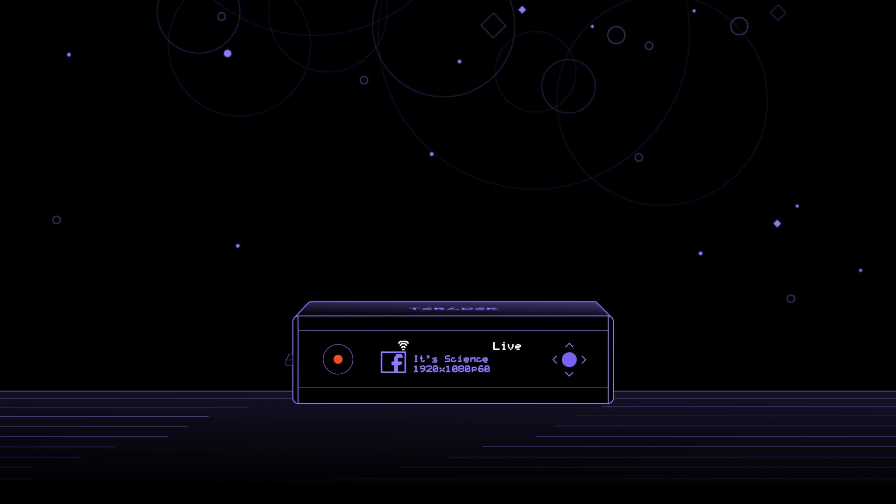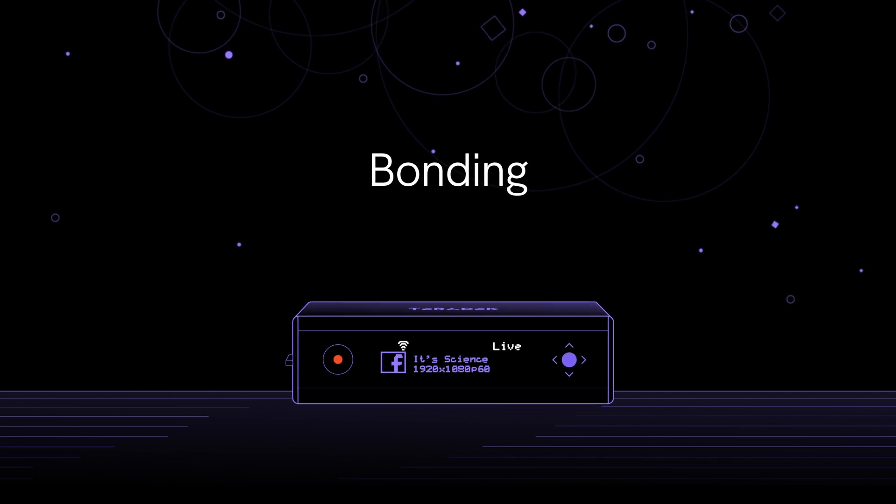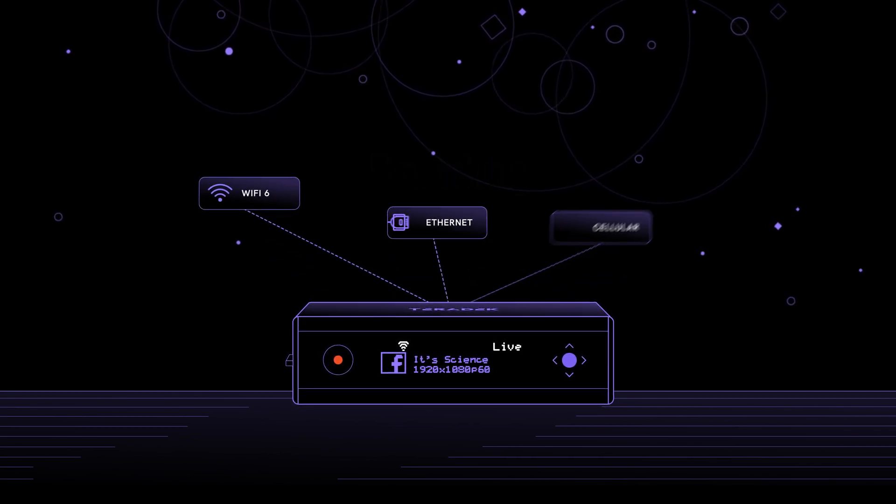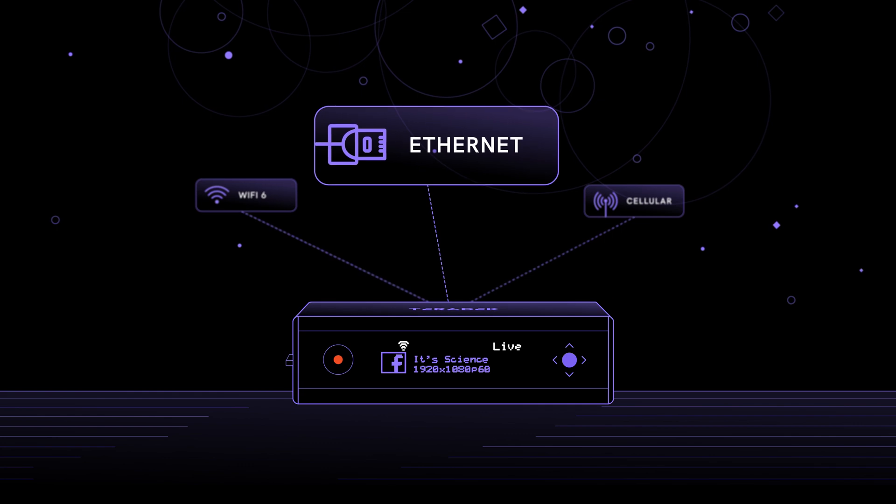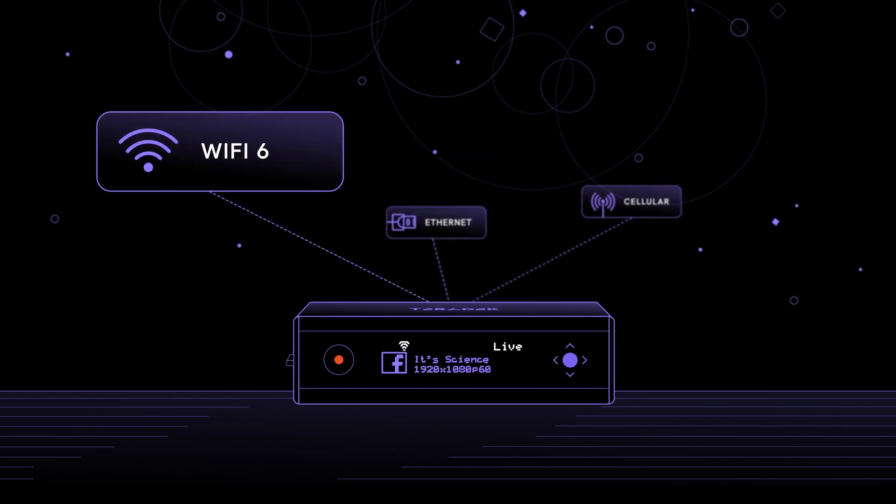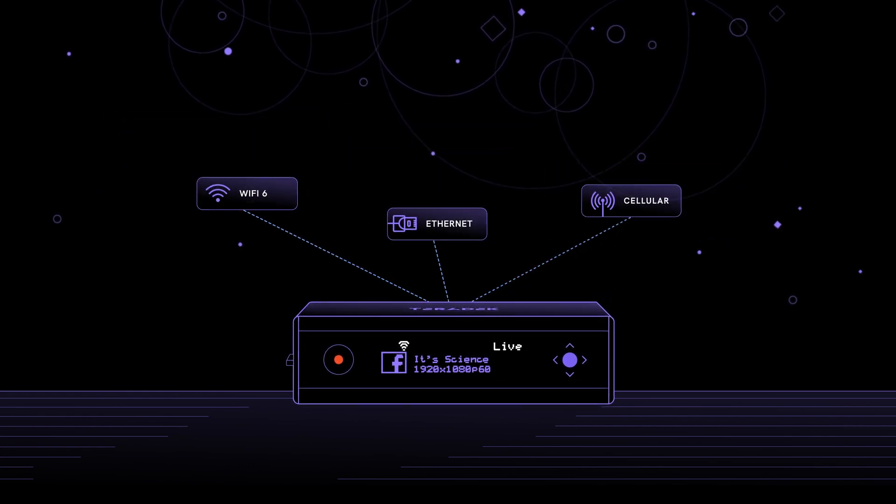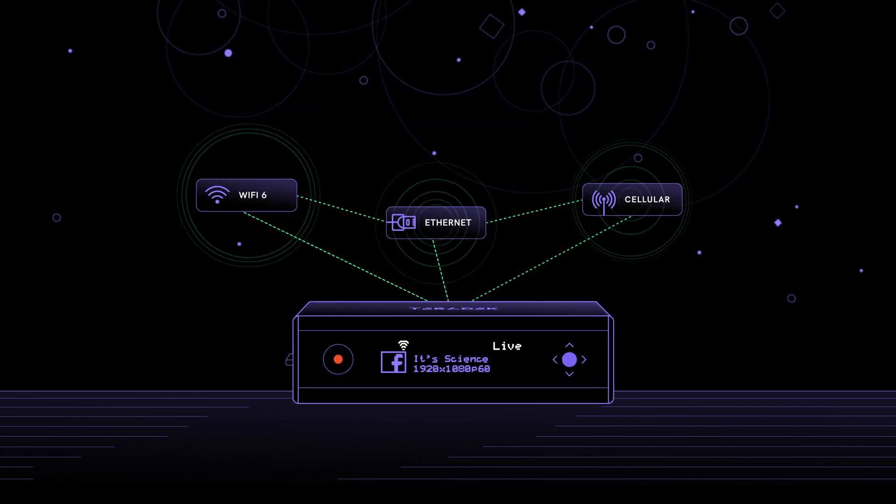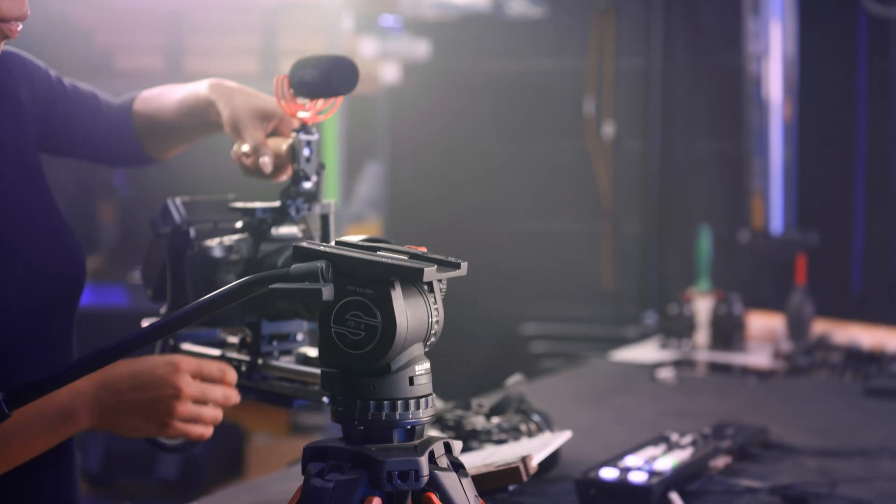The second major advantage with ShareLink is bonding. This allows you to aggregate the network connection of Ethernet, Wi-Fi, and cellular into one incredibly robust connection. This ensures that your stream doesn't get bogged down or drop out.